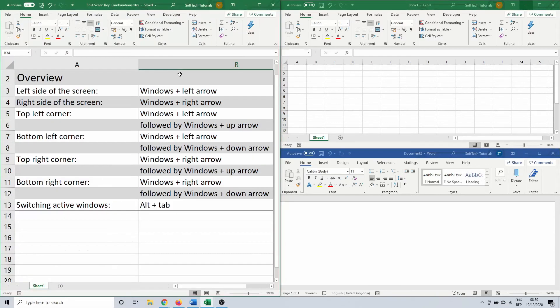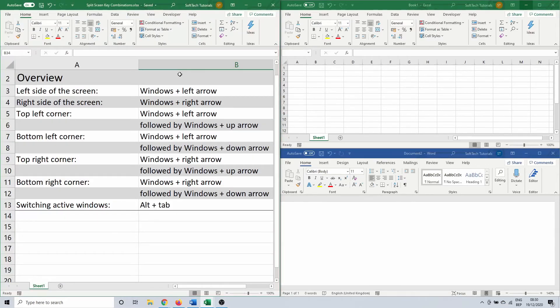So, over here we have an overview of all of the combinations that we used in this video. This concludes our very short tutorial on how to split screens with keyboard combinations in Windows 10. Questions or comments are always welcome. Subscribing would be awesome. Thanks for watching and I'll see you in the next one.